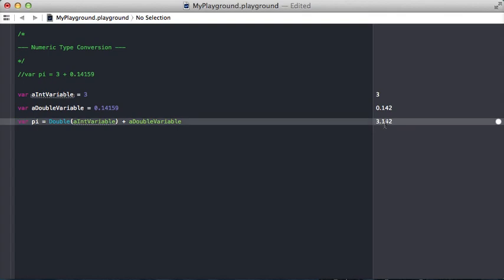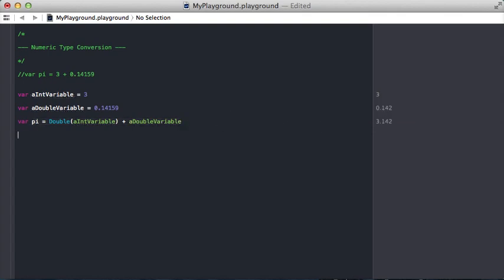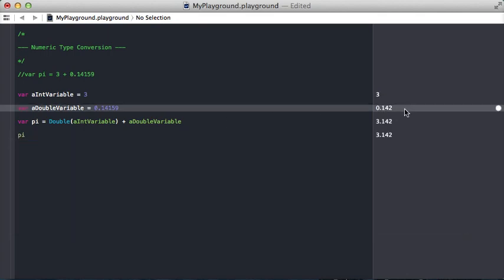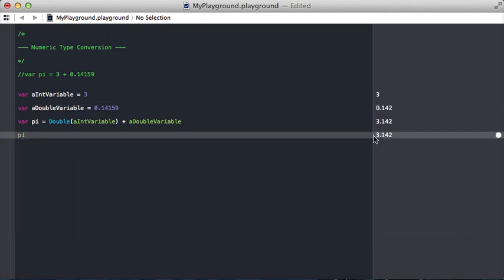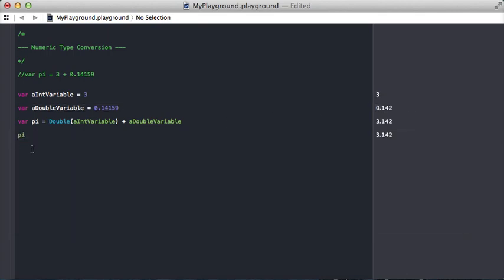And you can see here that pi now is a double just like we would expect it to be, if you don't believe me. Here, we'll put it down here. See, 3.142.